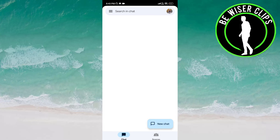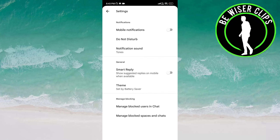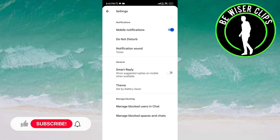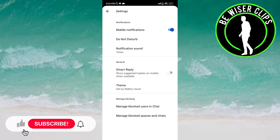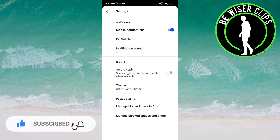Click on Settings. Now you can see Mobile Notifications. Click on this to activate it. Now this is activated, which means you will receive mobile notifications.